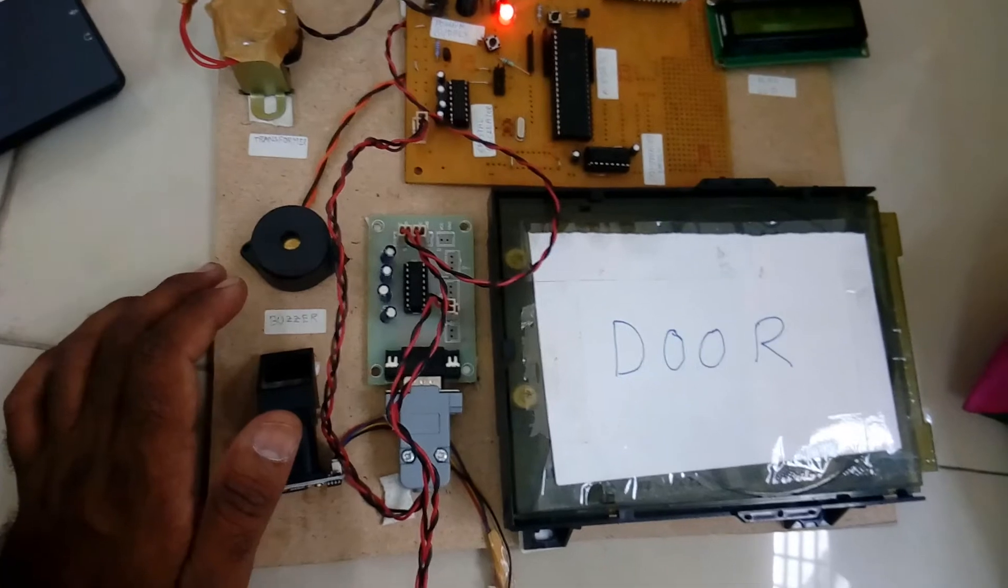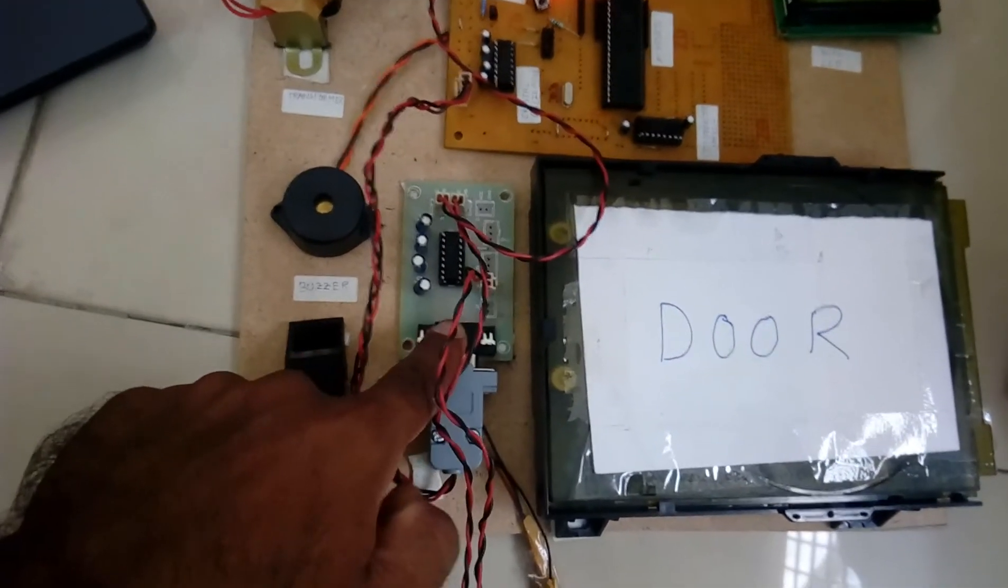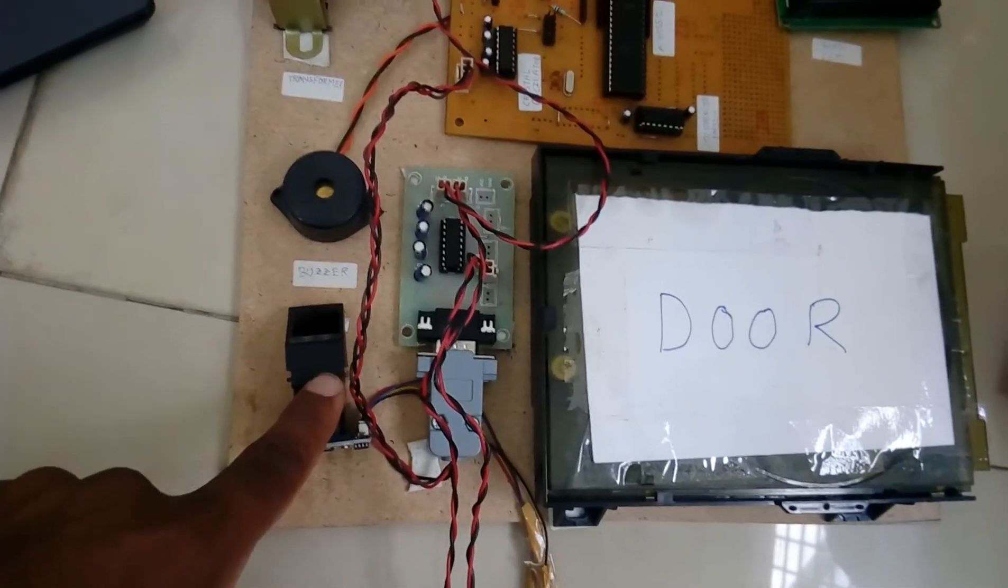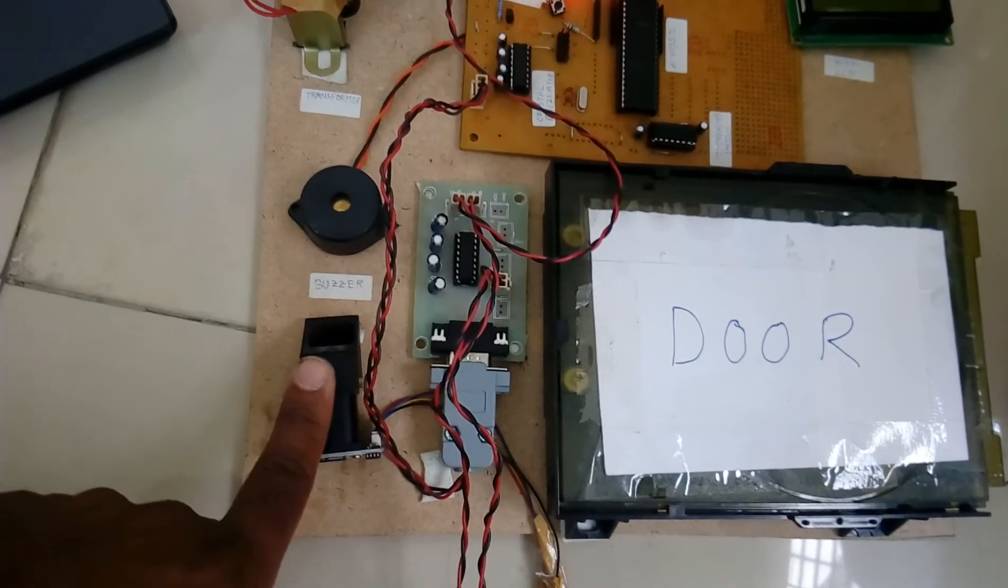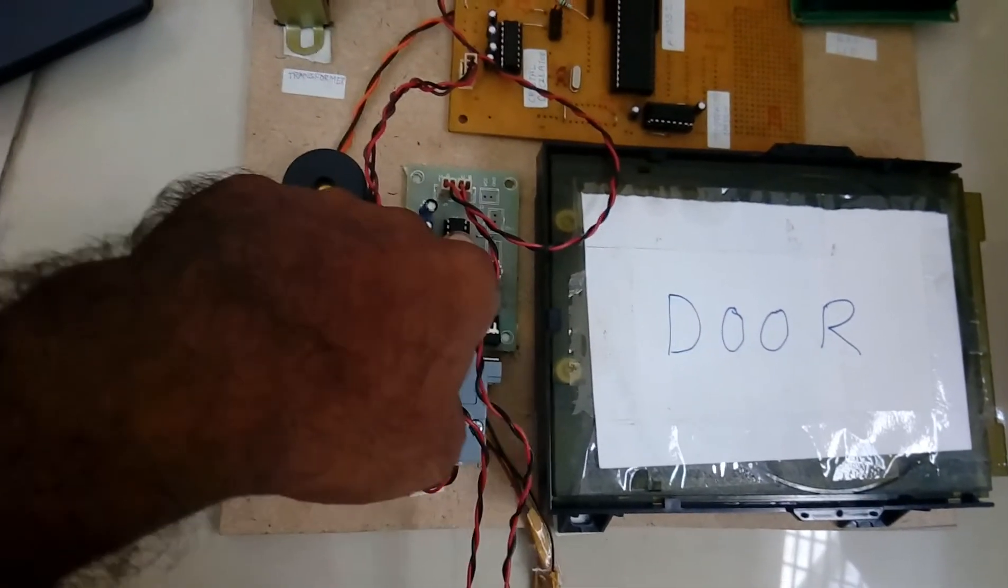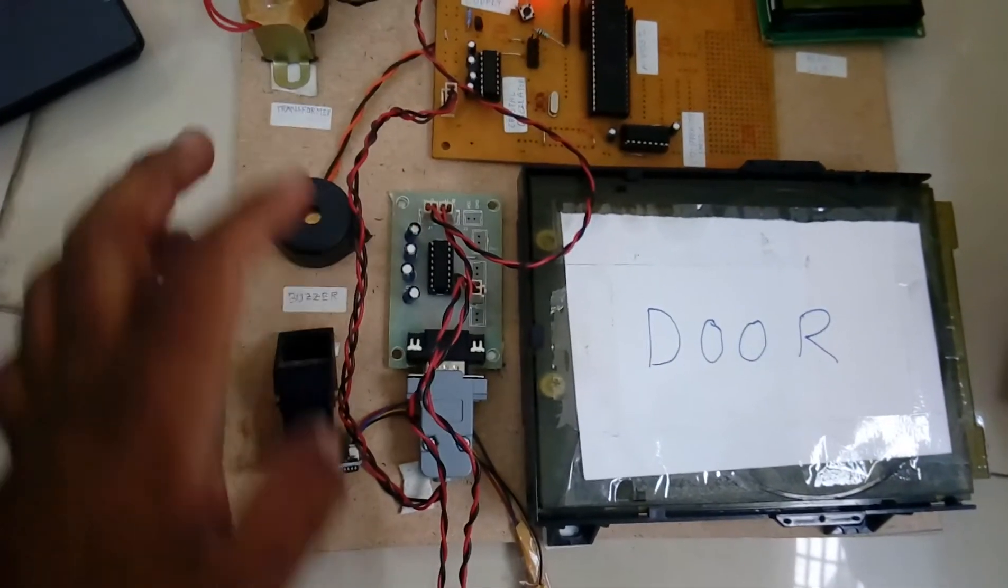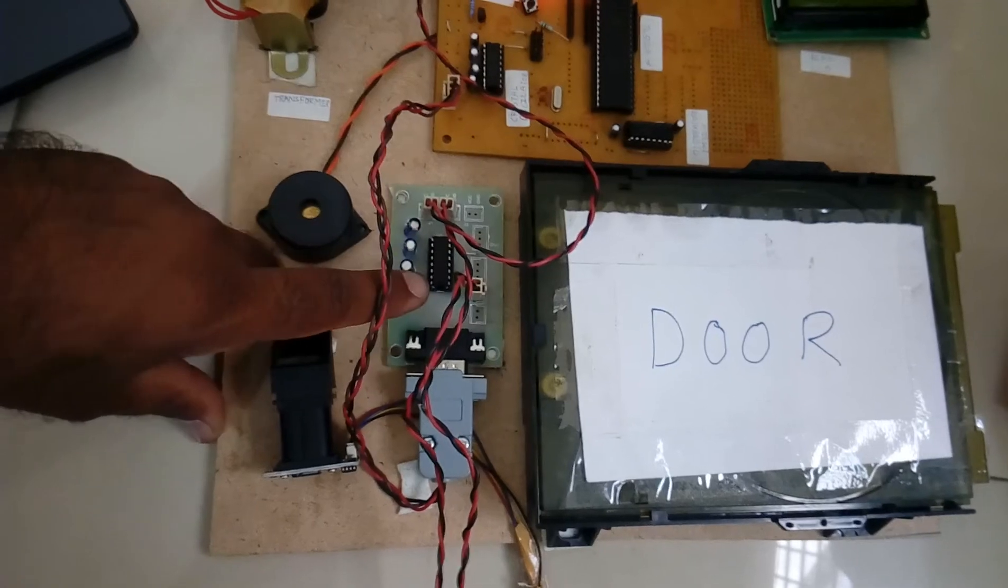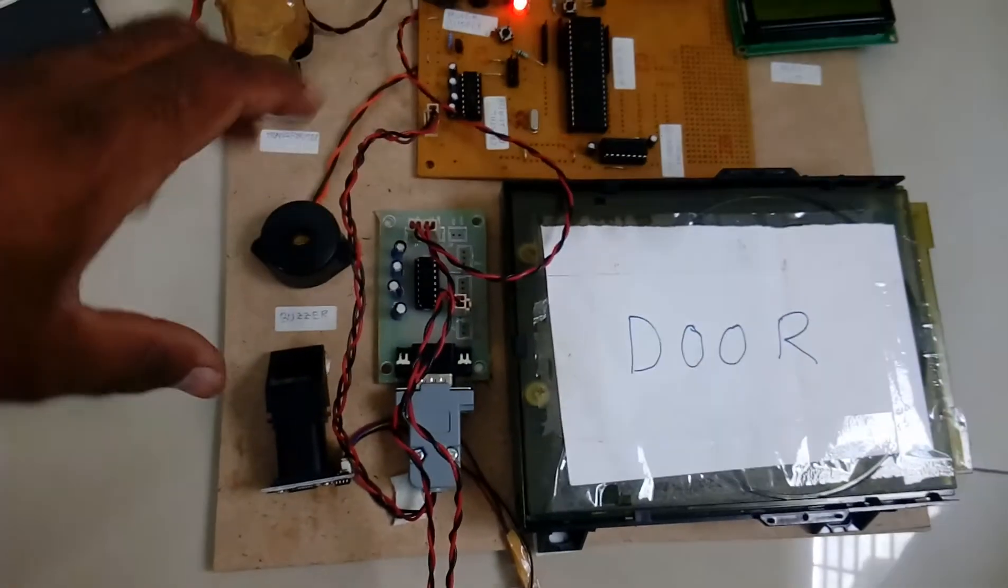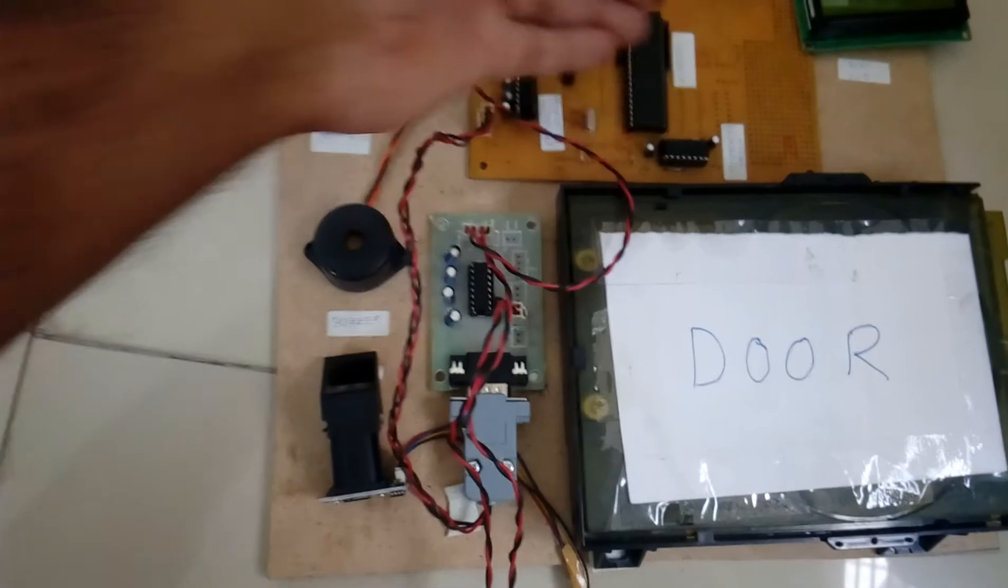Here also one MAX232. In this they are having no logic, that's why we are using the external MAX232 IC to communicate. One MAX232, one MAX232, individual, comes with individual.